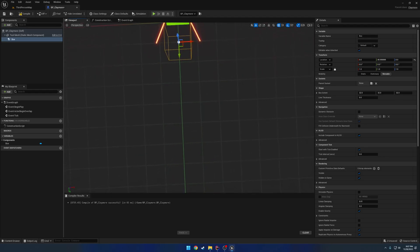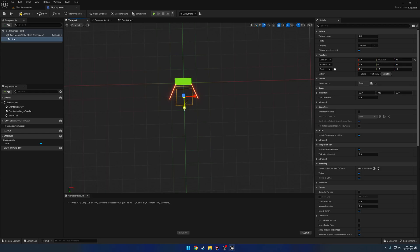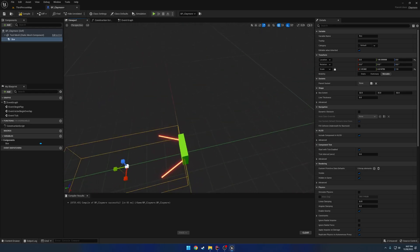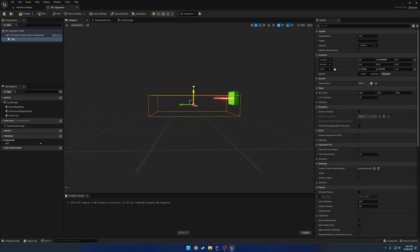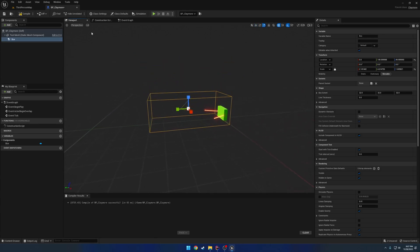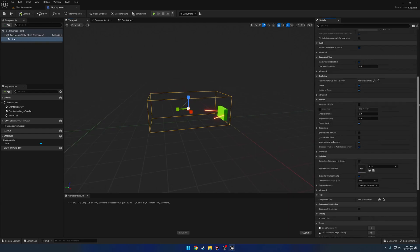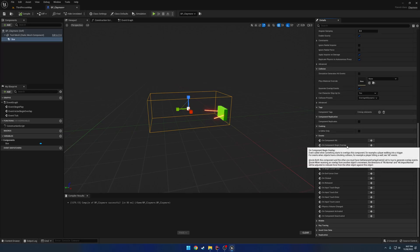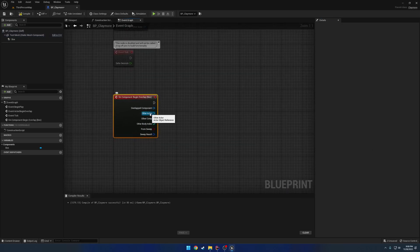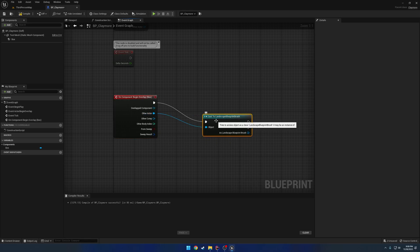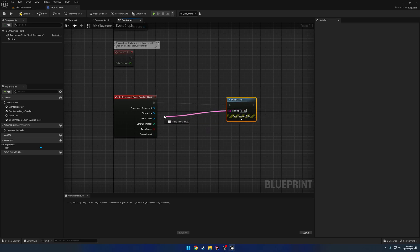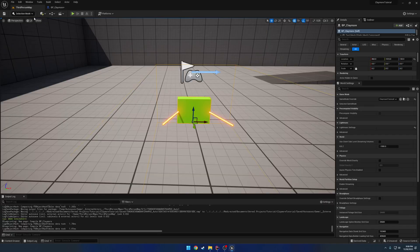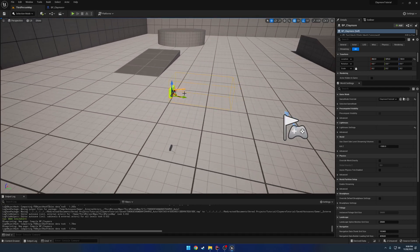Let's get the above view and start sizing it up. I'm not a fan of the snapping — something kind of like this. Go ahead and move it up a little bit just so we can hopefully set it off. With this overlap, let's make sure generate overlap events is enabled. If we scroll down you can see on component begin overlap. Let's go ahead and add this event. Where it says other actor, we're going to do a print string and print the name of the other actor. So here we have our claymore right here.